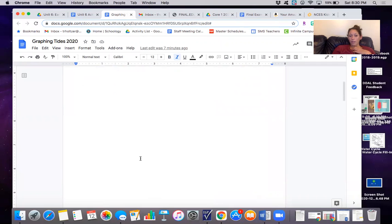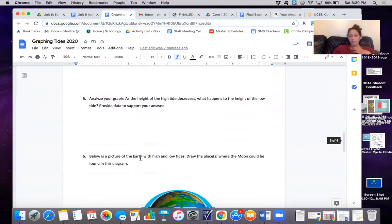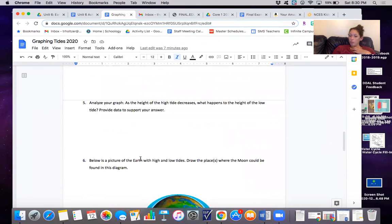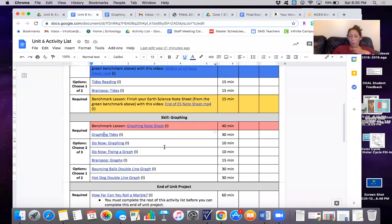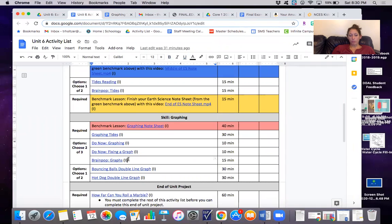Finally, you're going to answer these questions. When you're done, please submit this to Schoology and then pick one activity from this optional section to do today. If you guys have any questions, please feel free to let me know.